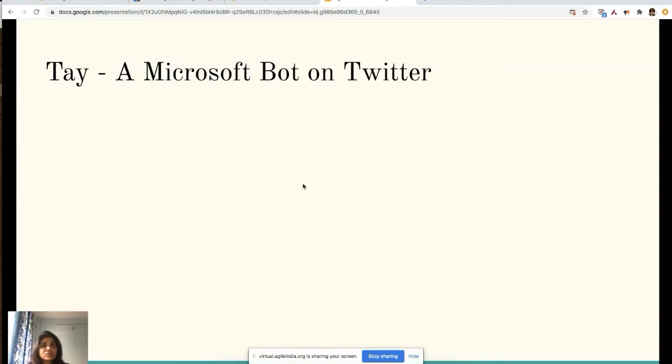Before I begin, I wanted to ask: have you ever heard of Tay? Tay was a Microsoft bot released on Twitter. I love this example whenever I discuss conversational AIs. Back in March 2016, Microsoft launched this bot, designed to have conversations with Twitter users and learn to mimic human behavior by copying speech patterns.